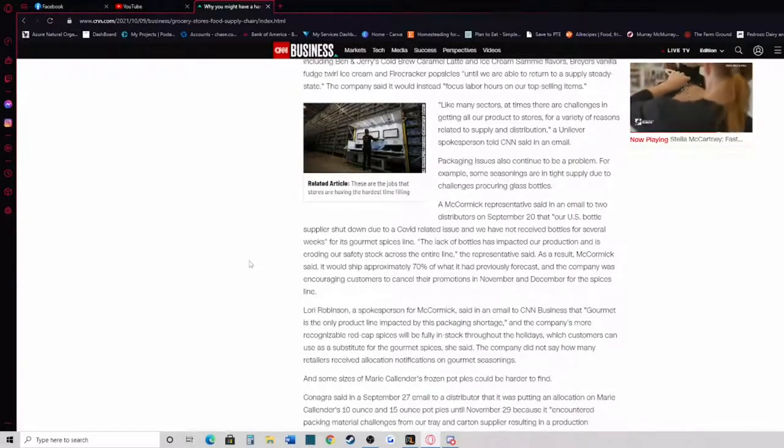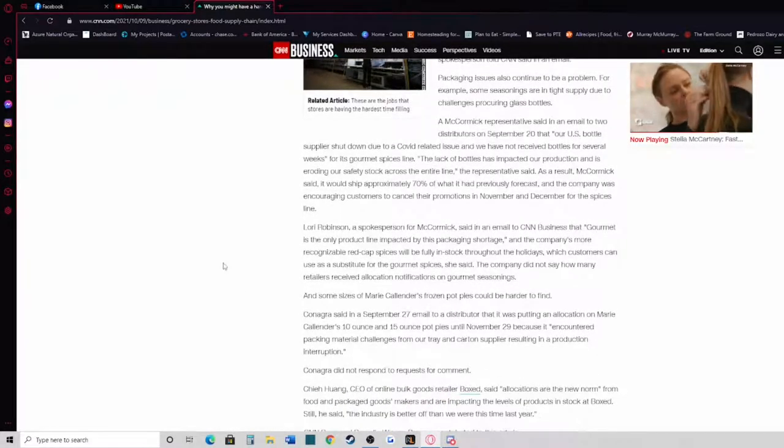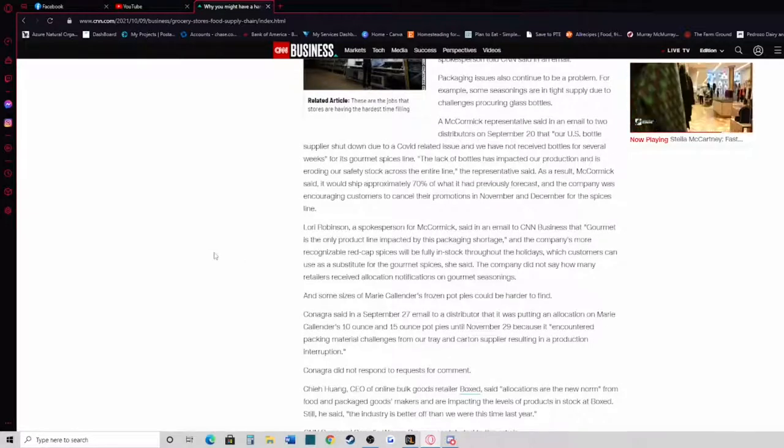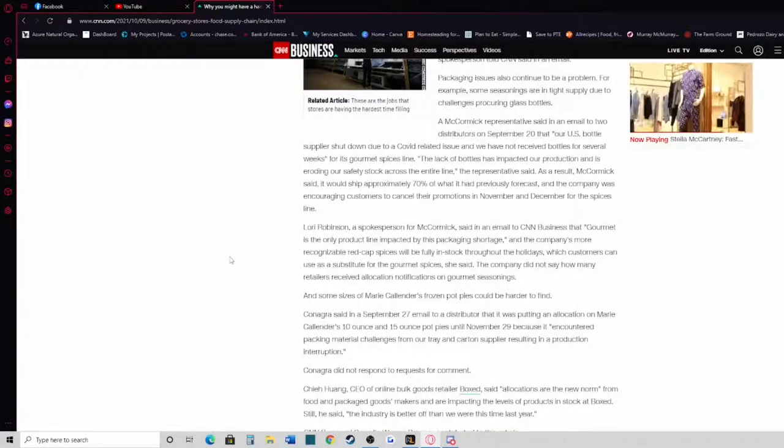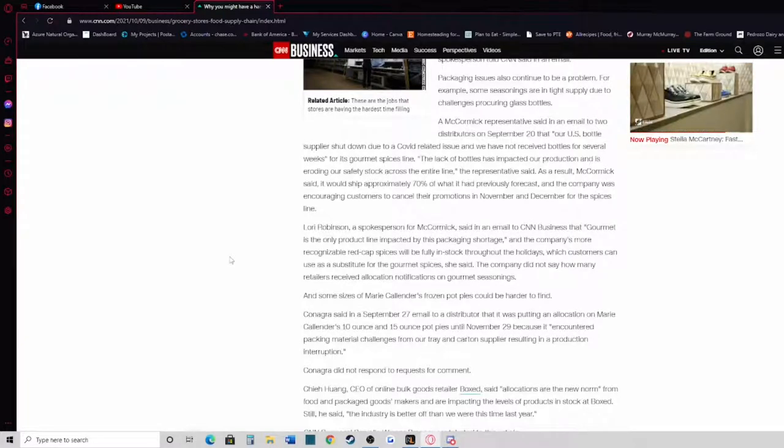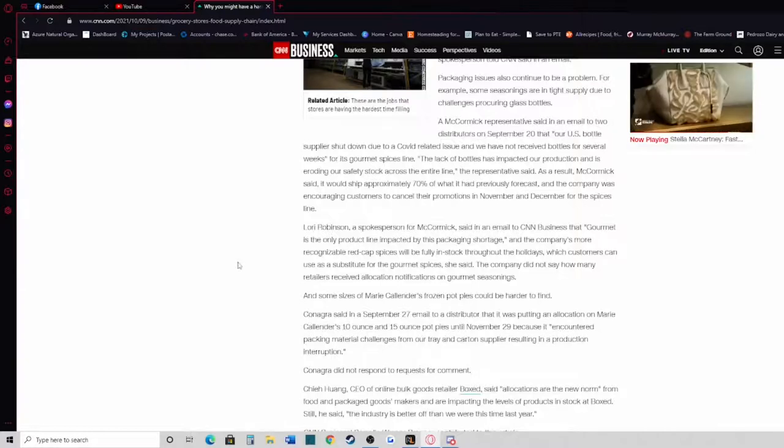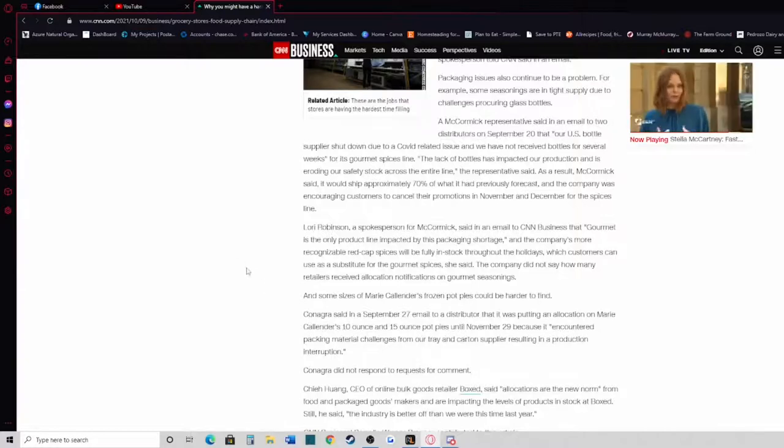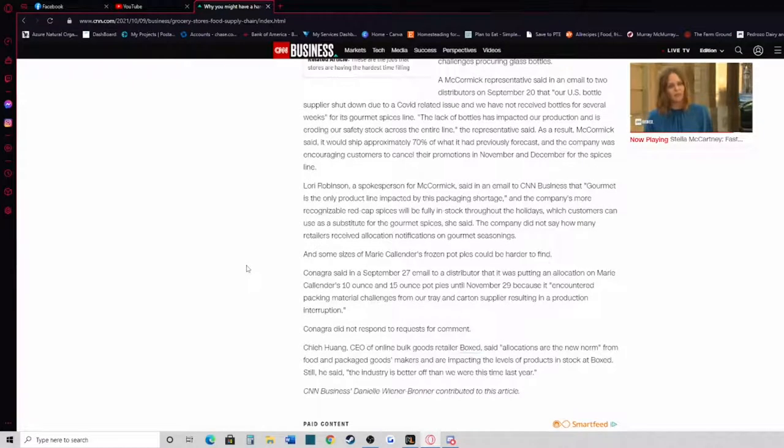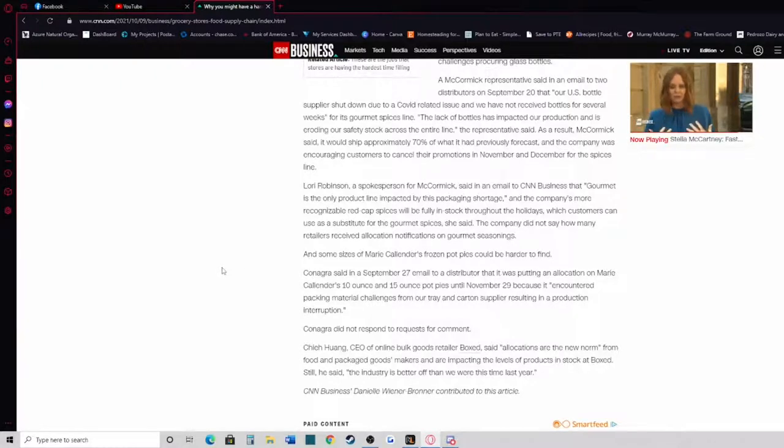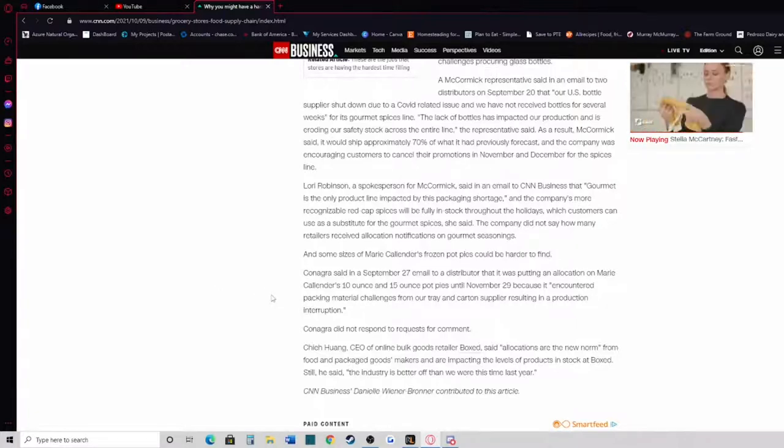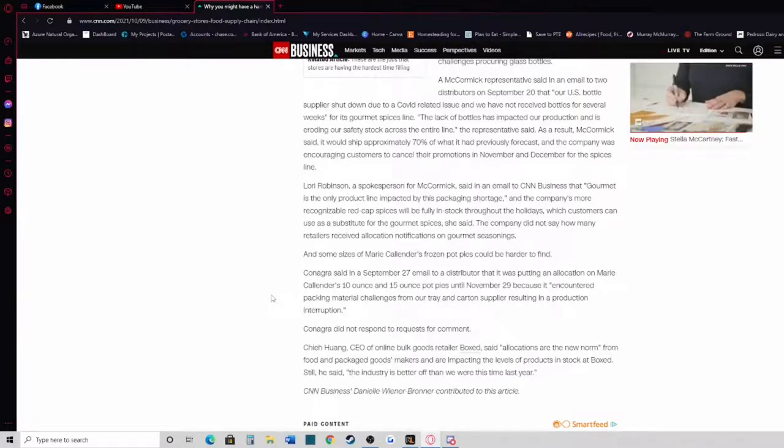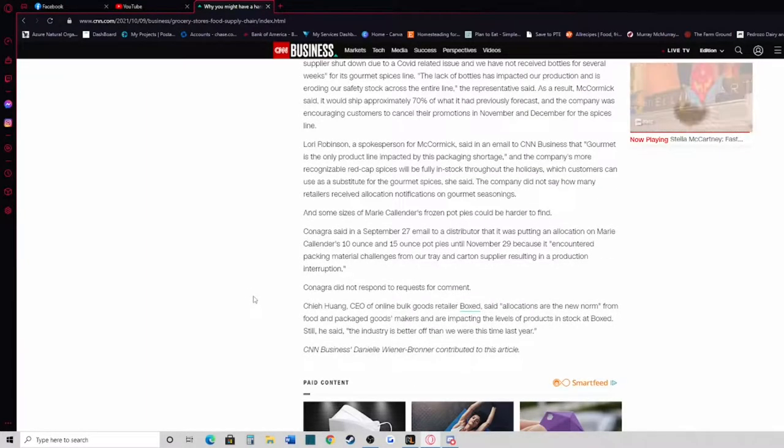The lack of bottles has impacted our production and is eroding our safety stock across the entire line, the representative said. As a result, McCormick said it would ship approximately 70% of what it had previously forecast, and the company was encouraging customers to cancel their promotions in November and December for the spices line. Laurie Robinson, a spokesperson for McCormick, said in an email to CNN Business that Gourmet is the only product line impacted by this packaging shortage, and that the company's more recognizable red cap spices will be fully in stock throughout the holidays, which customers can use as a substitute for the gourmet spices. And some sizes of Marie Callender's frozen pot pies could be harder to find. Conagra said in a September 27th email to a distributor that it was putting allocation on Marie Callender's 10-ounce and 15-ounce pot pies until November 29th because it encountered packaging material challenges from a tray and carton supplier, resulting in a production interruption. Conagra did not respond to requests for comment.